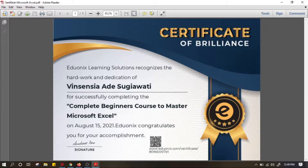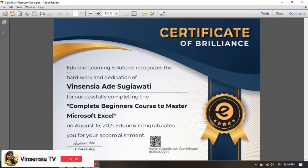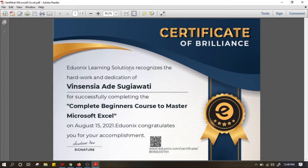Saya sudah pernah bagikan informasi tentang kursus online Microsoft Excel yang gratis dari Eduonix Learning Solutions. Nah ada pertanyaan apakah hanya kursus tentang Microsoft Excel saja yang gratis di Eduonix atau ada kursus-kursus yang lain.